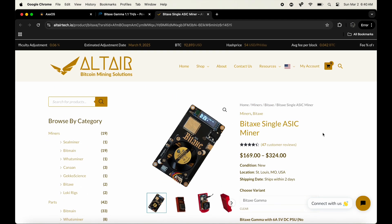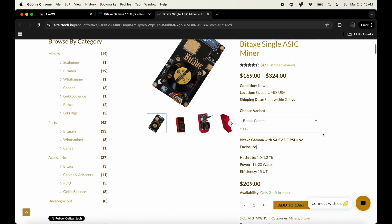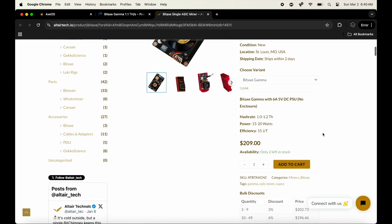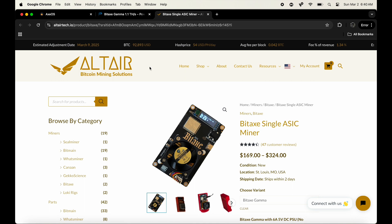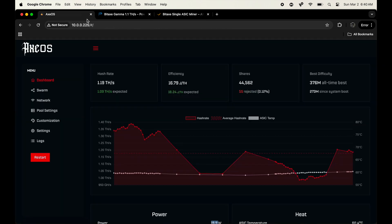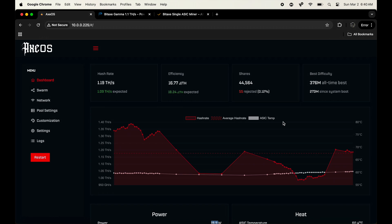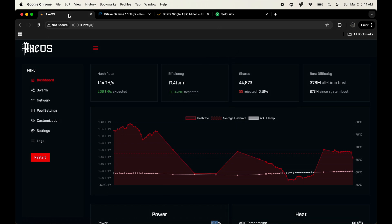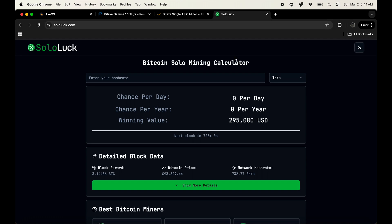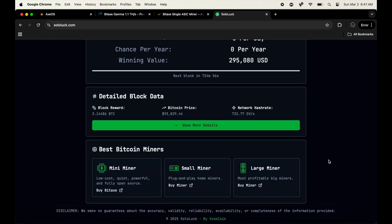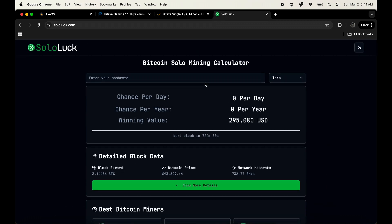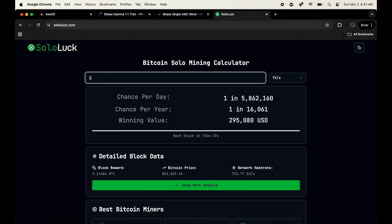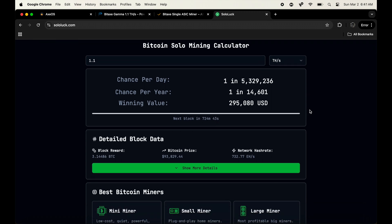But now you're probably wondering, what is the chances that one of these actually hits a Bitcoin block to get my three Bitcoins in reward? Well, let's actually do the math here. There's going to be this site called Solo Luck. It's developed by another YouTuber named Voskcoin. As you can see on the bottom by Voskcoin, I really like this calculator a lot. So you just enter your hash rate. Let's just say you just buy one. So like, in a day you get one in five million chances of just playing one, this one little machine.